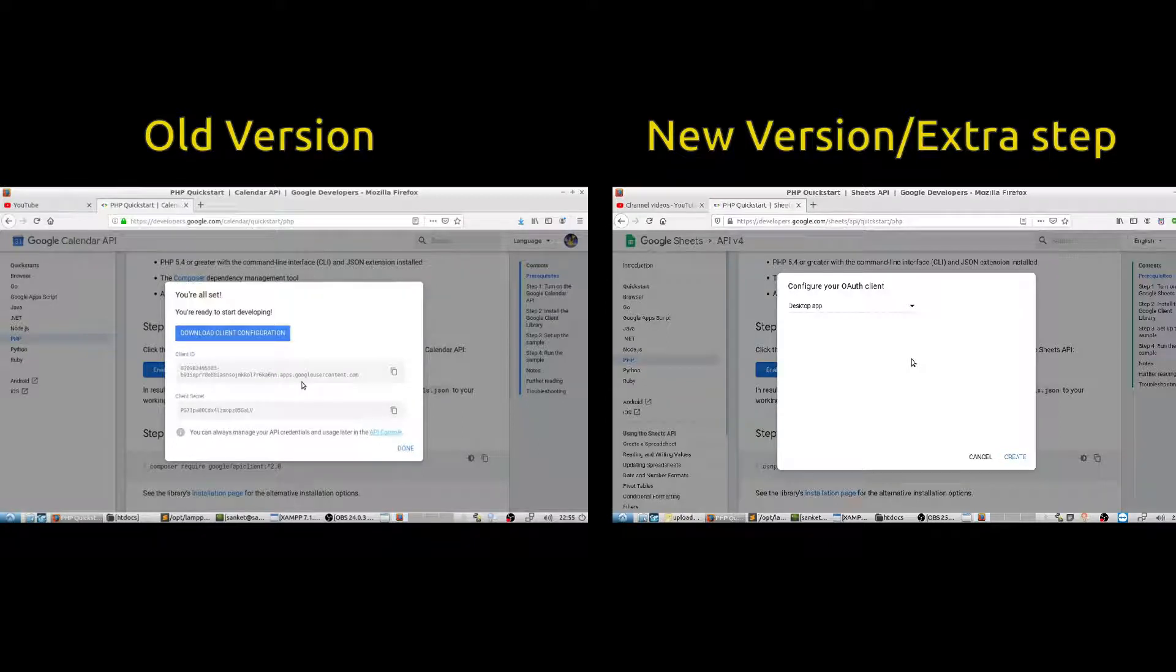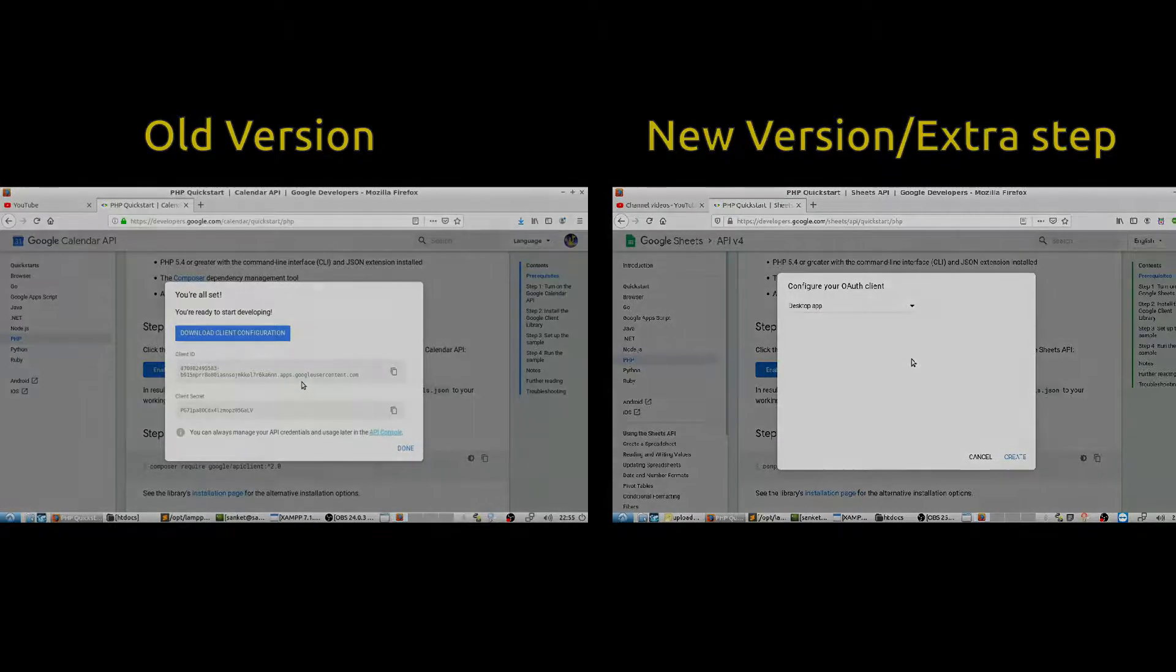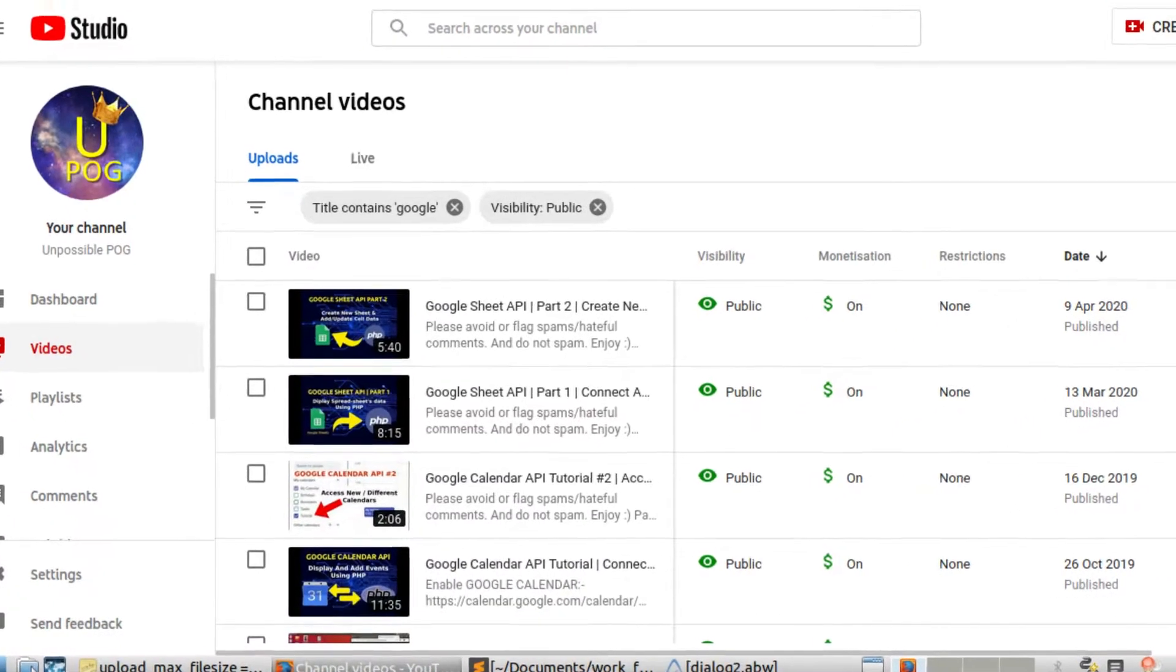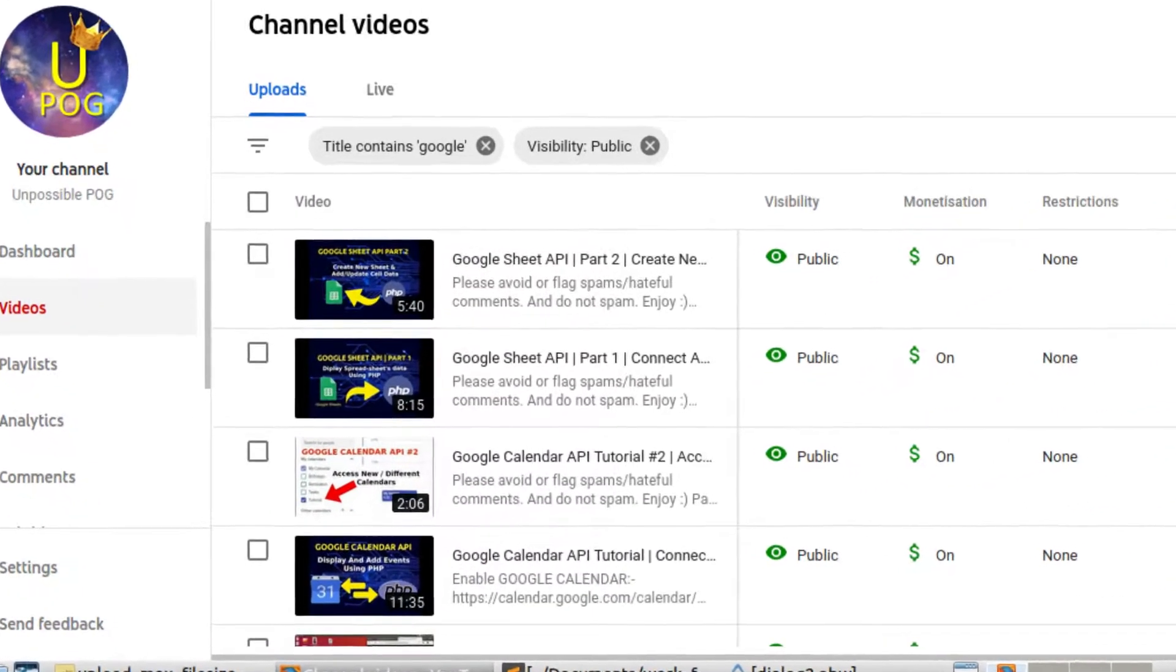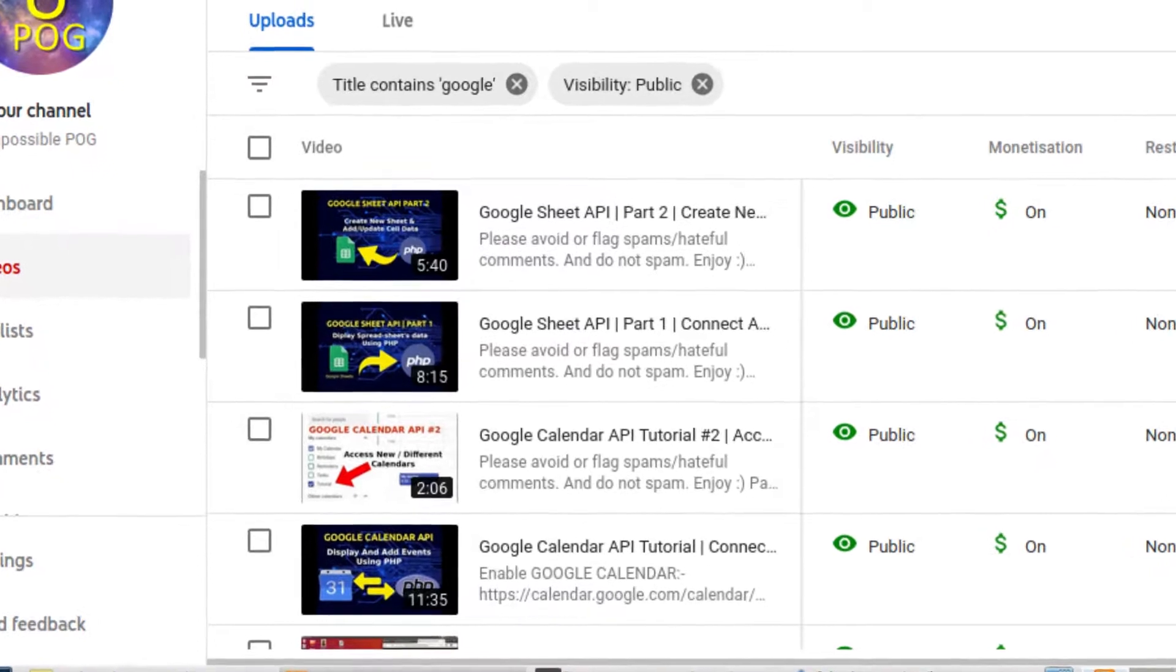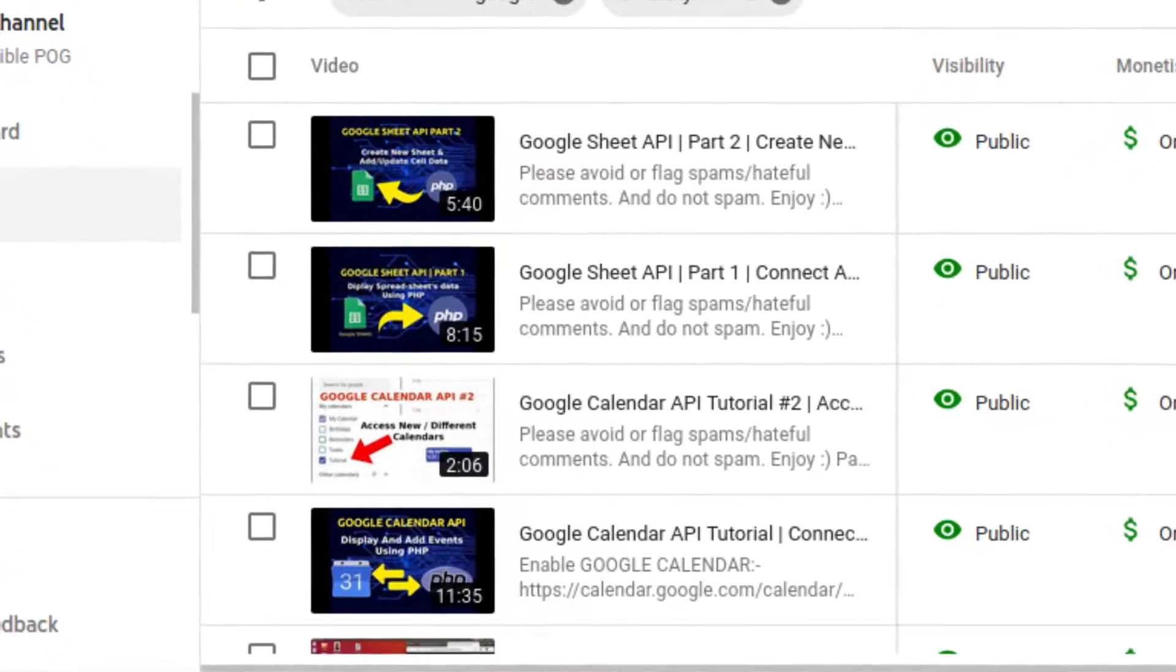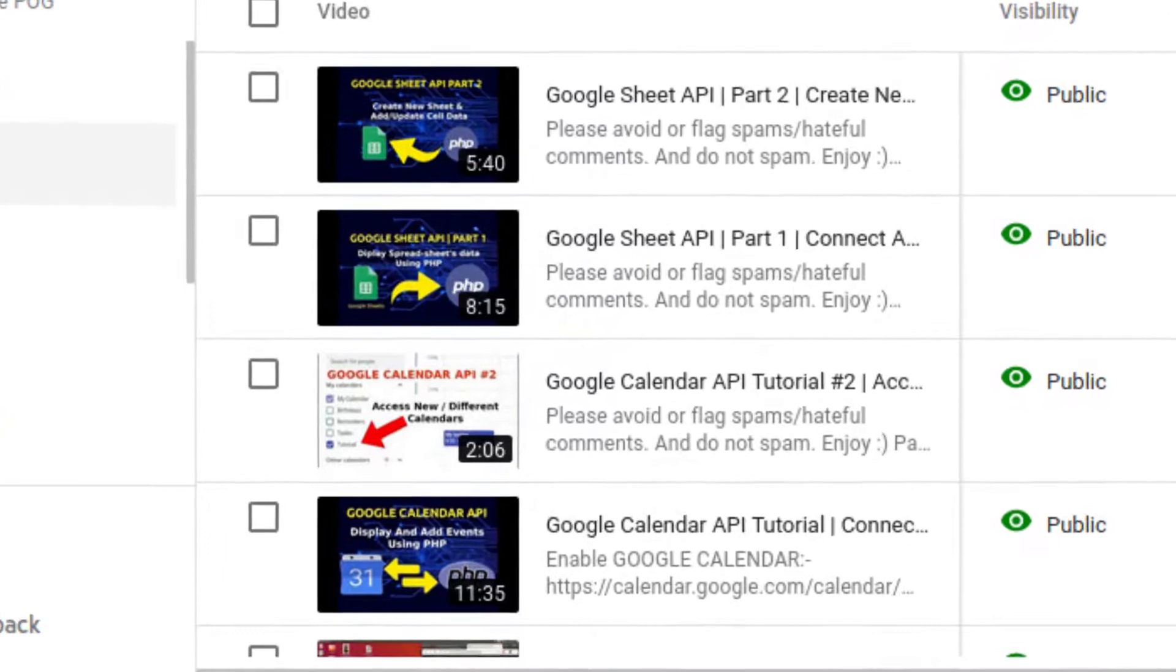Hey guys, Google recently added some extra steps for security reasons while we create credentials for developing APIs for PHP. This is directly impacting my four tutorials on Google APIs, which cover Google Sheet and Calendar, so I had to make this video as soon as possible.